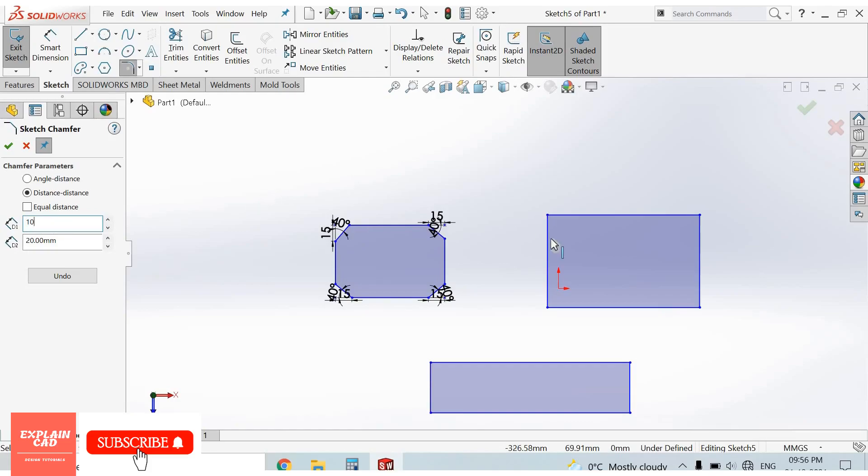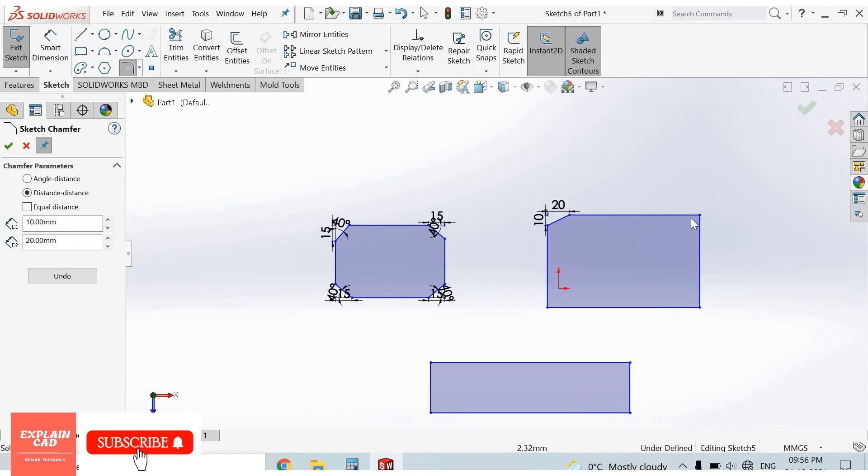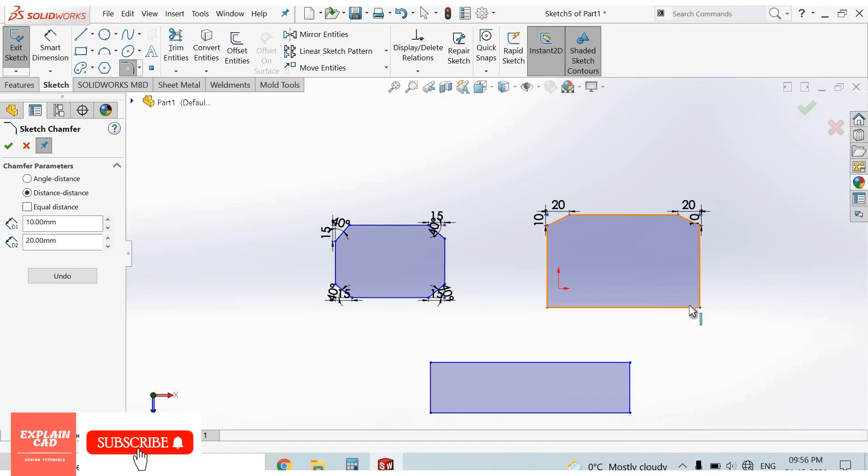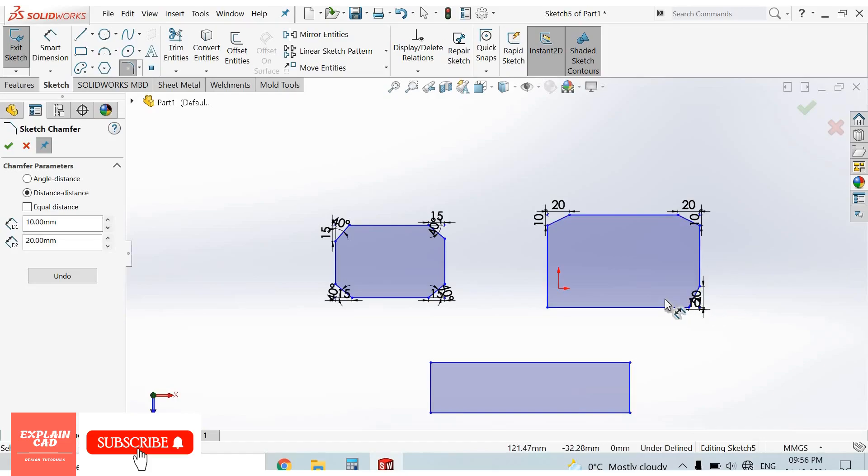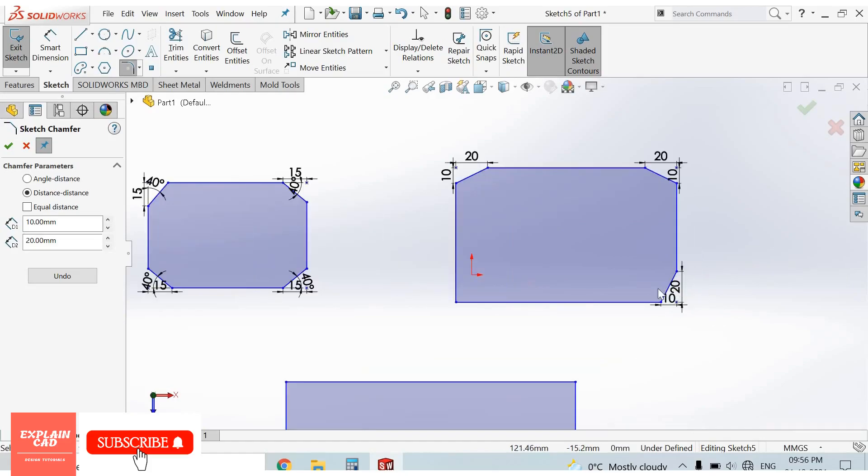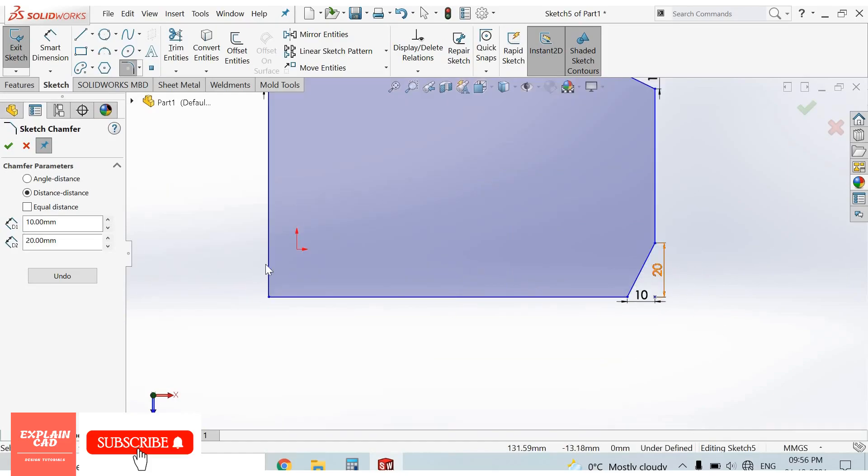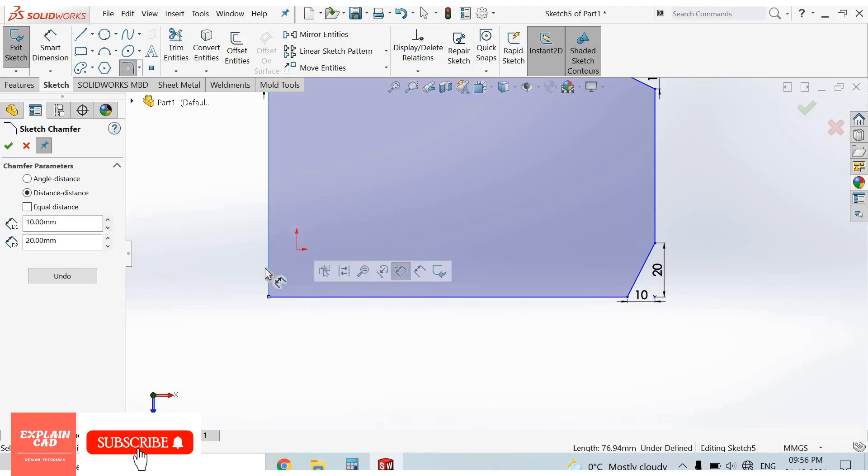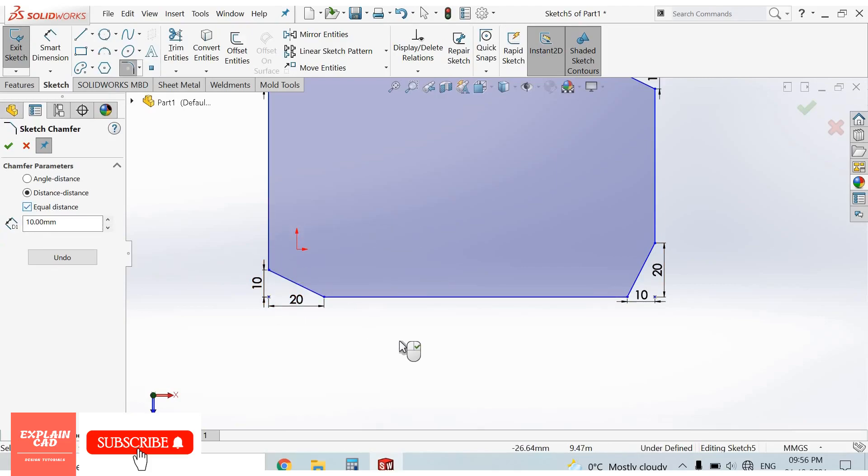First line 10mm, second 20mm. First line 10mm, second line 20mm. Third option is equal distance.